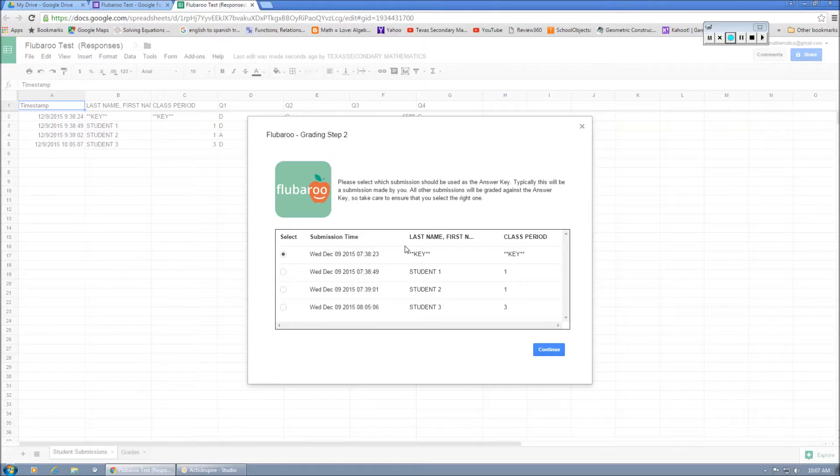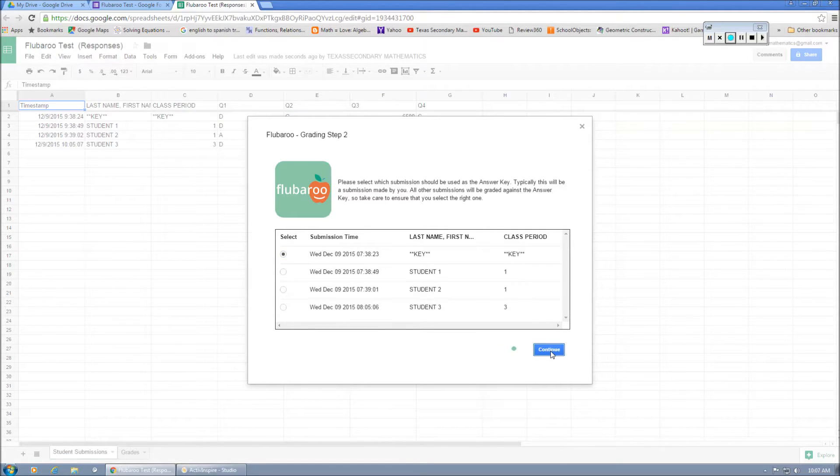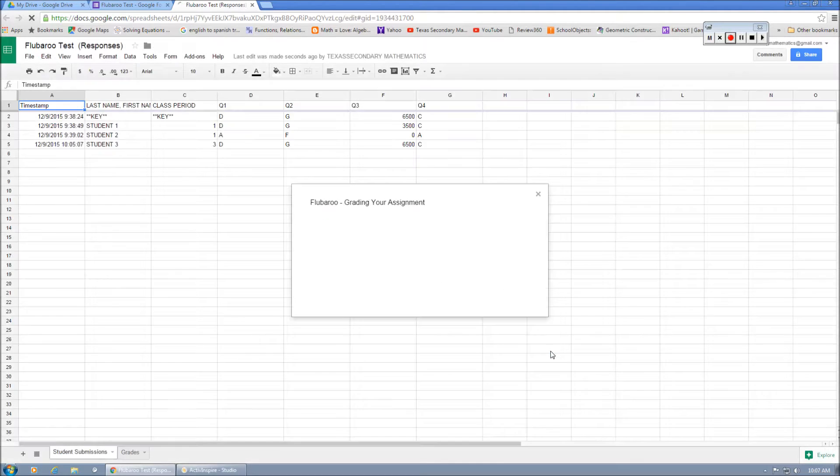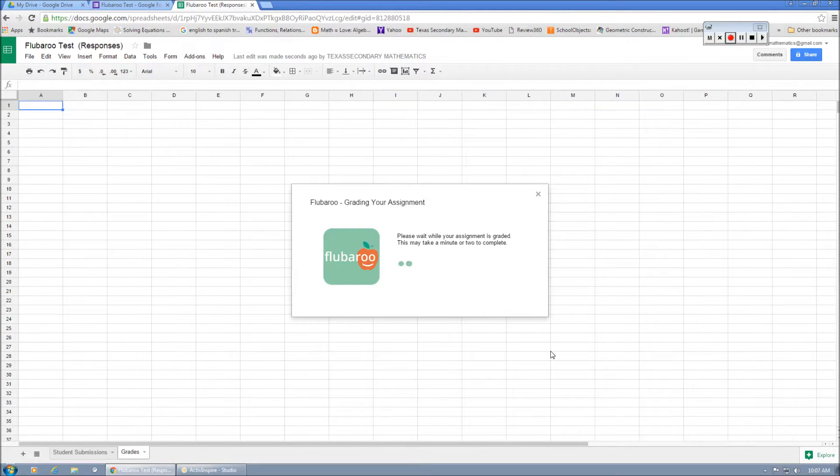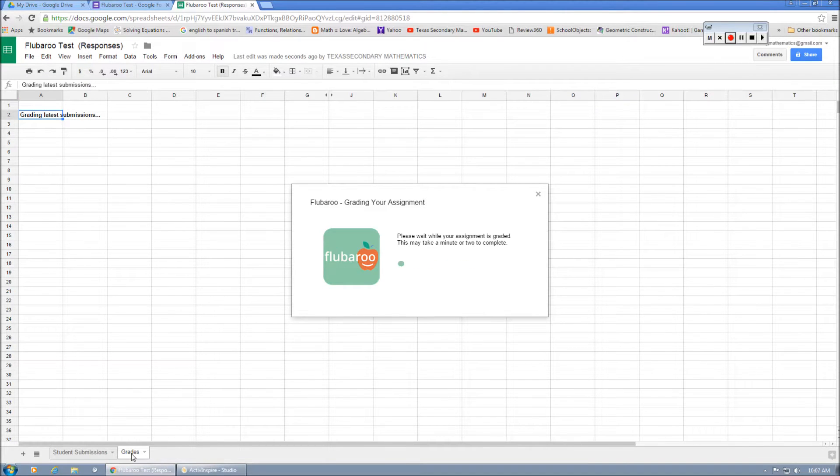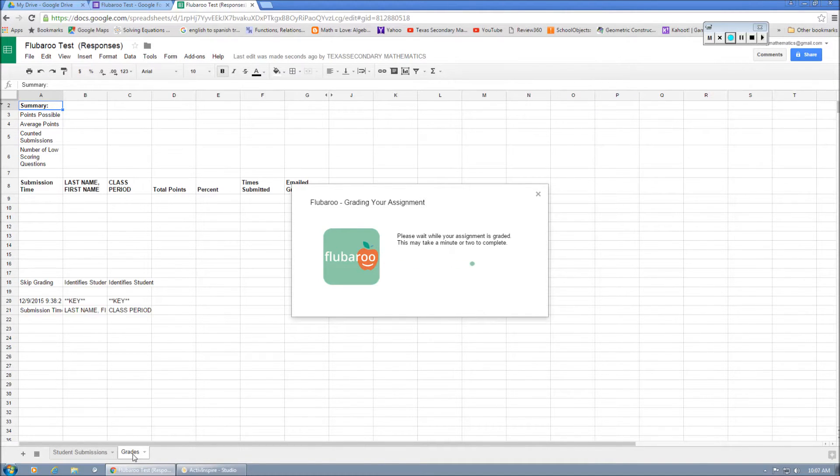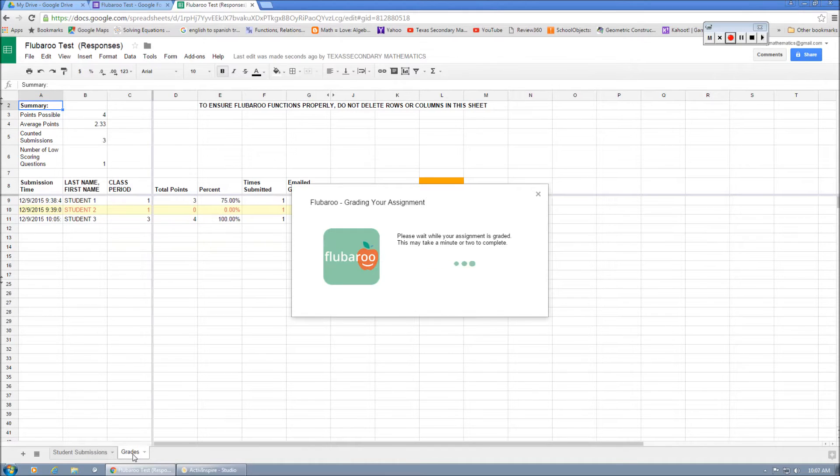In this section, it's going to ask you which one do you want to use as the key. We're going to use our key as the key. And so you'll see down here at the bottom, a little tab pops up for grades.